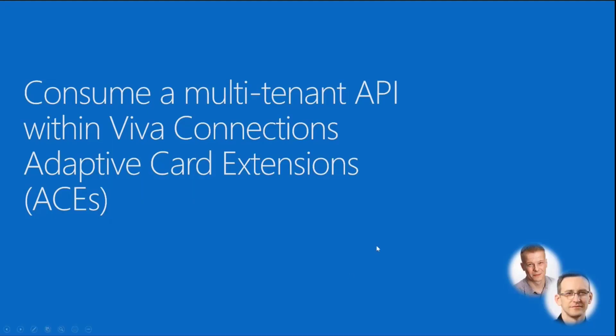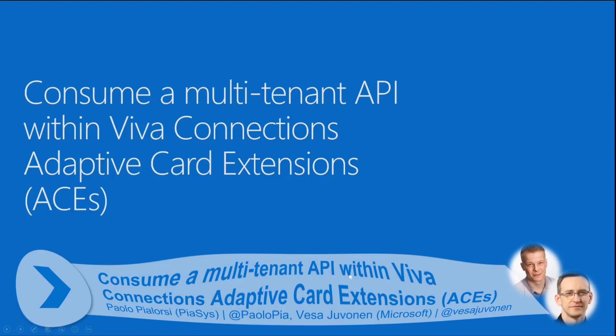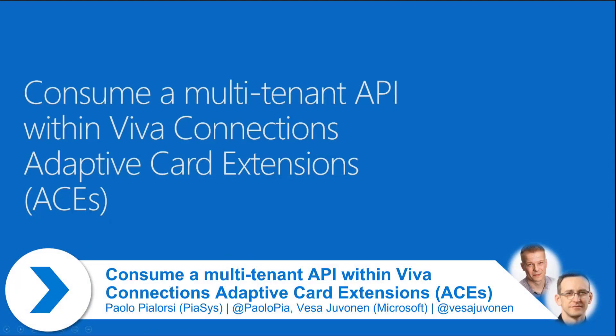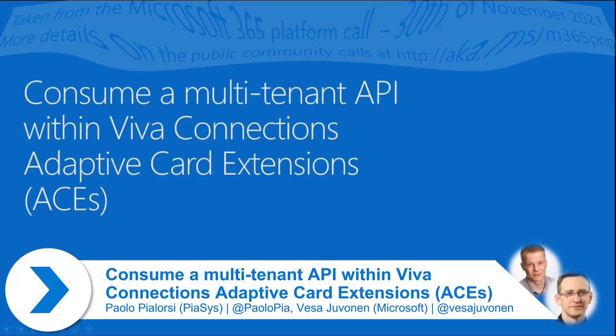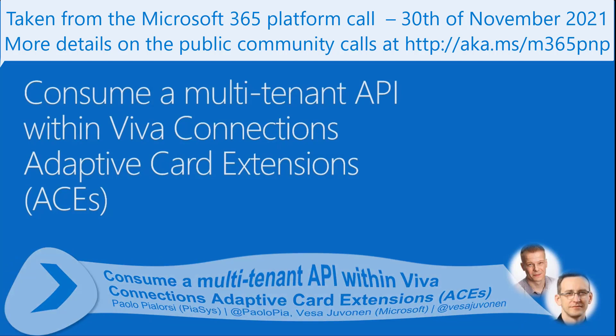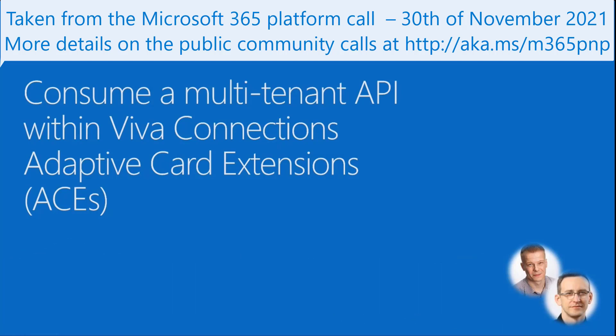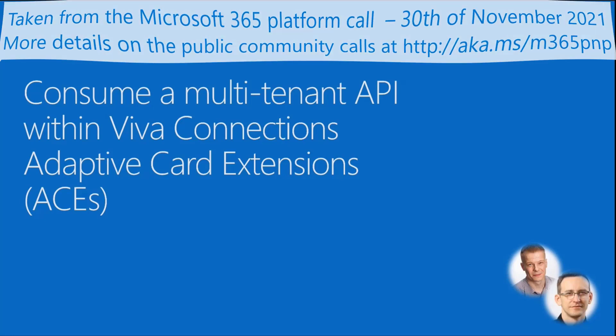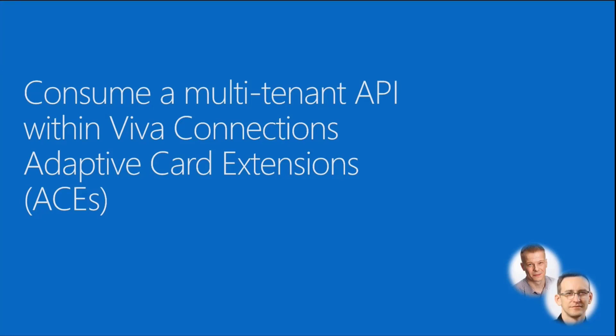Pretty recently, we did a reference solution on consuming multi-tenant APIs within Microsoft Viva Connection adaptive card extensions. We wanted to have a 15-minute story on what is available, and this is a reference solution, a blueprint demonstrating how to make these things happen.